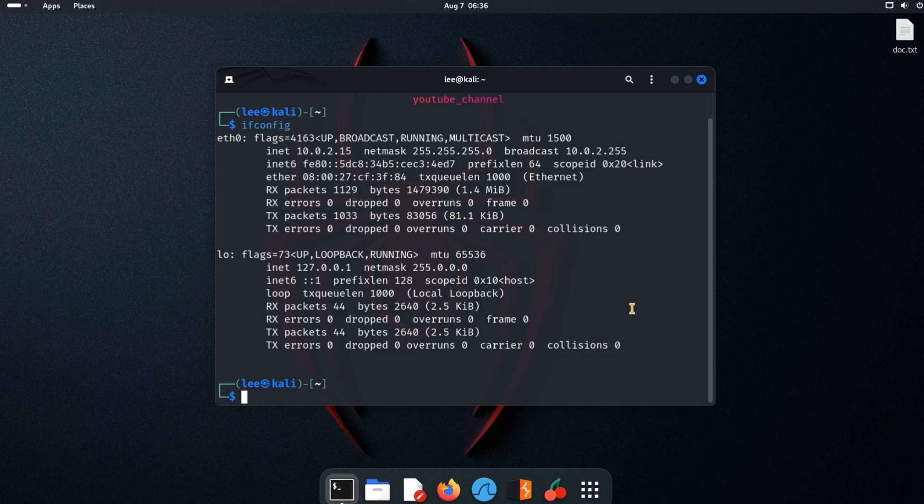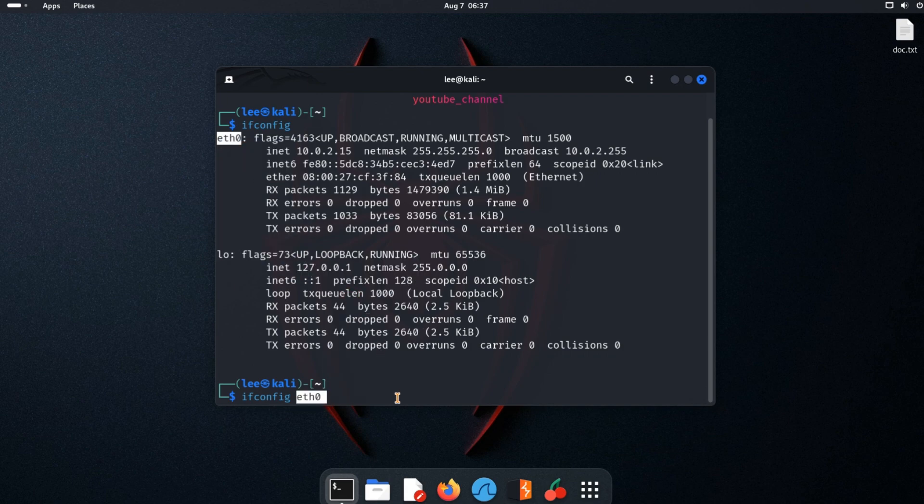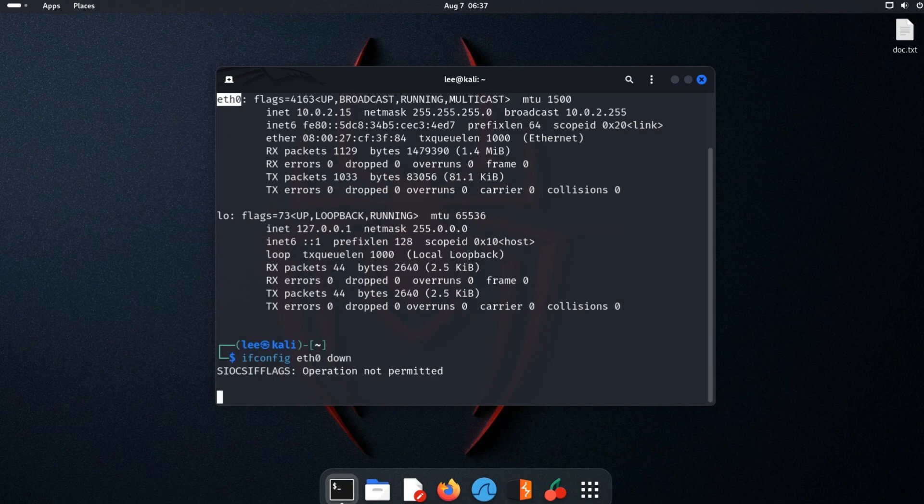Let's change our MAC address. Type ifconfig, then Ethernet interface name, which is eth0. First, down this connection.